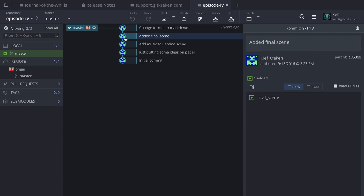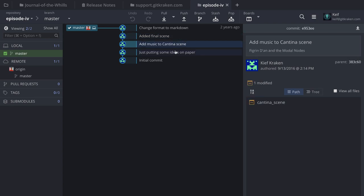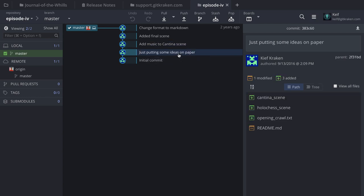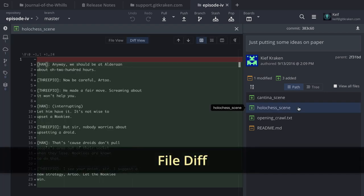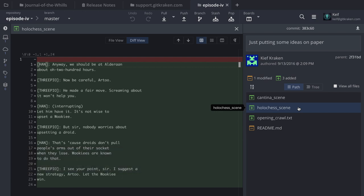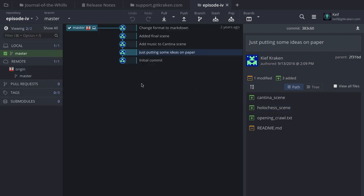In the center is the graph, which represents a history of all the changes made to your repo. As you click on each commit node, you have access to the files that were modified, added, deleted, or renamed. Depending on the color scheme, you can tell what type of change you're looking at. When you click on a given file, you'll be presented with the diff — showing what was added or removed and highlighting those sections.